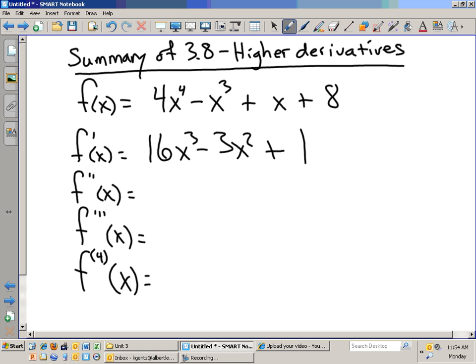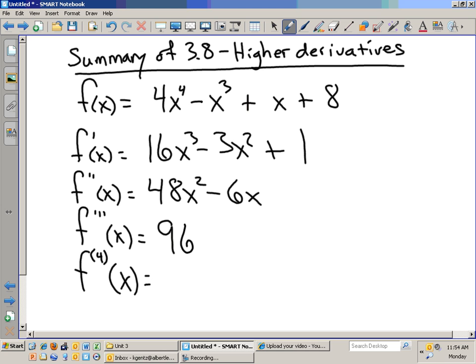What is the second derivative? 48x squared minus 6x. What's the third derivative? 96x minus 6. What's the fourth derivative? What would be the fifth derivative? How about the sixth? How about the seventh?